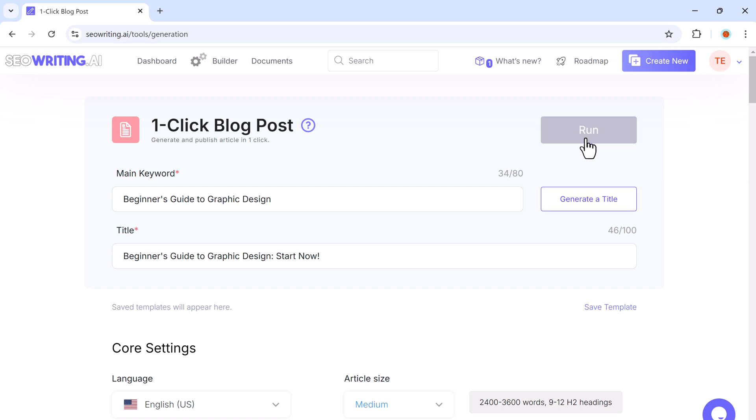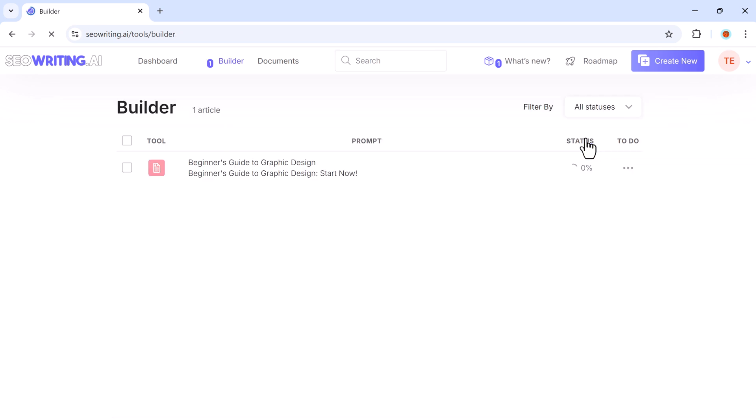Once everything is set up, click the run button. And SEO writing will generate a complete blog post within minutes, complete with headings, text, images, and citations, all optimized for SEO.